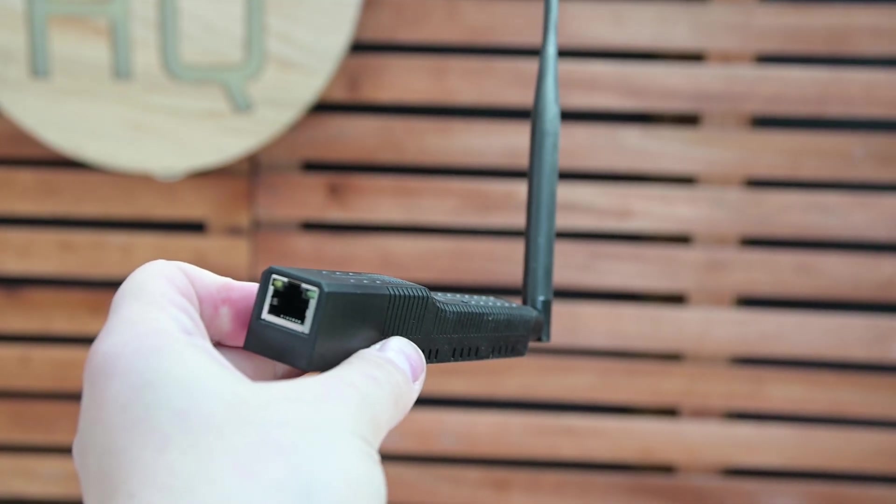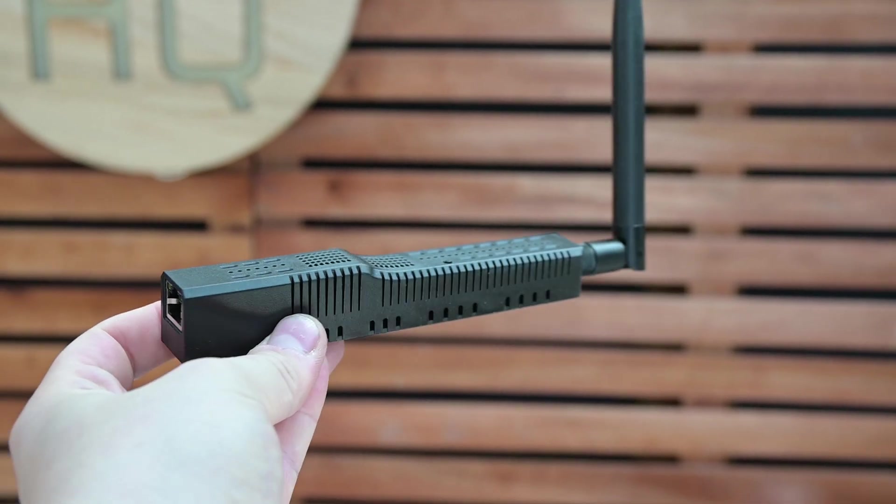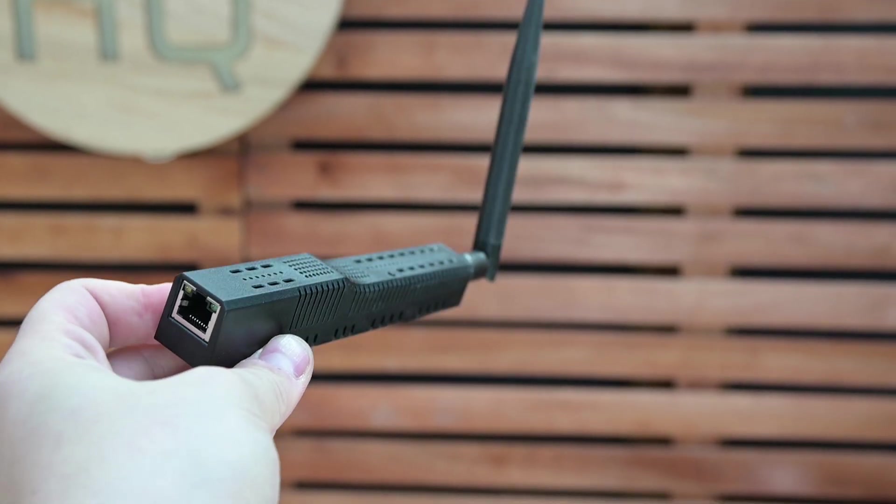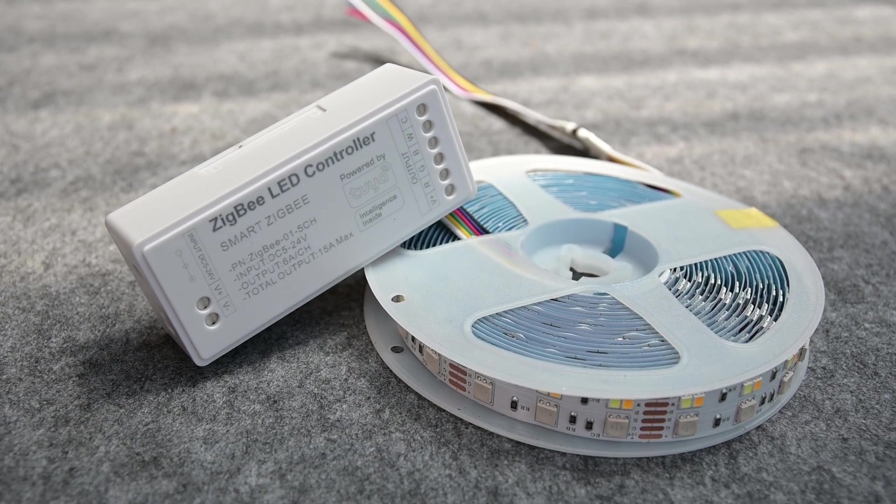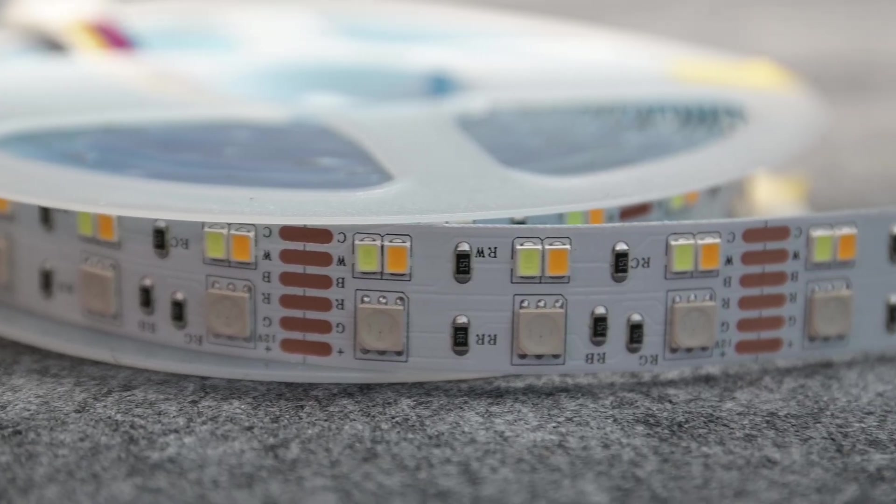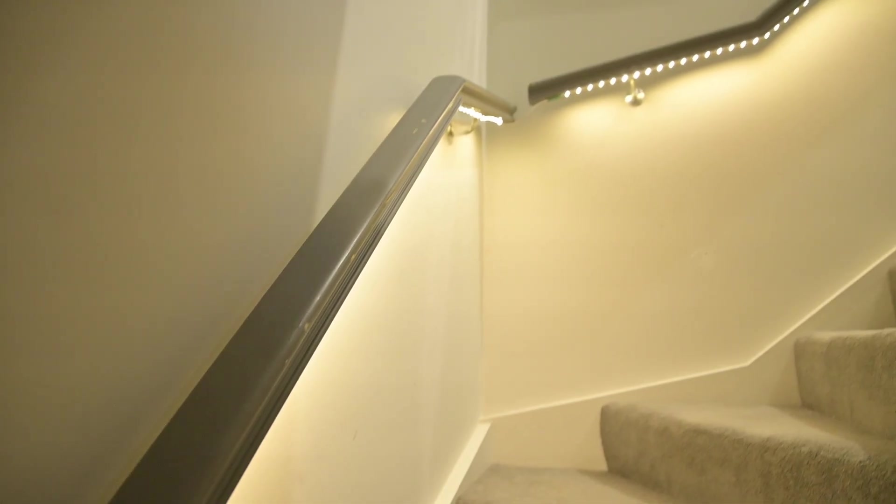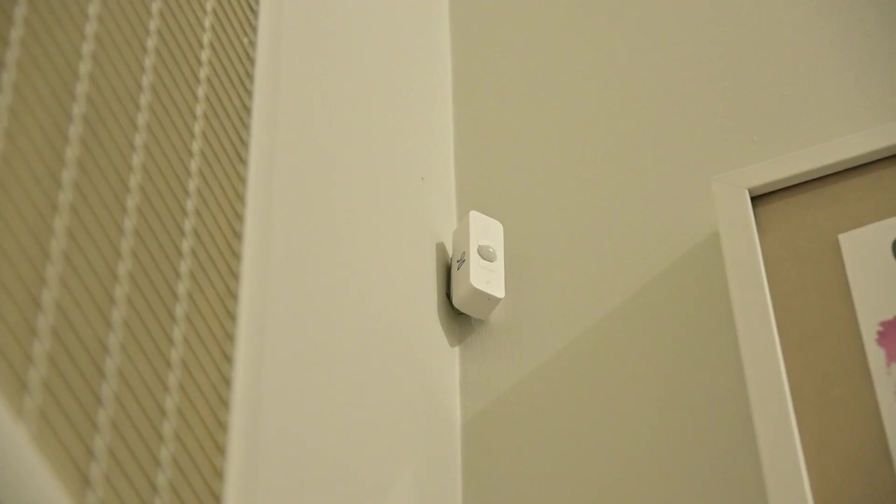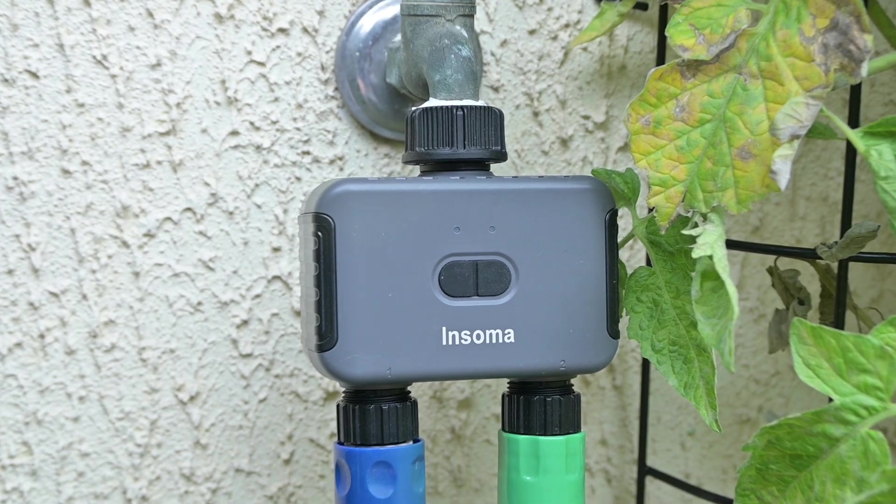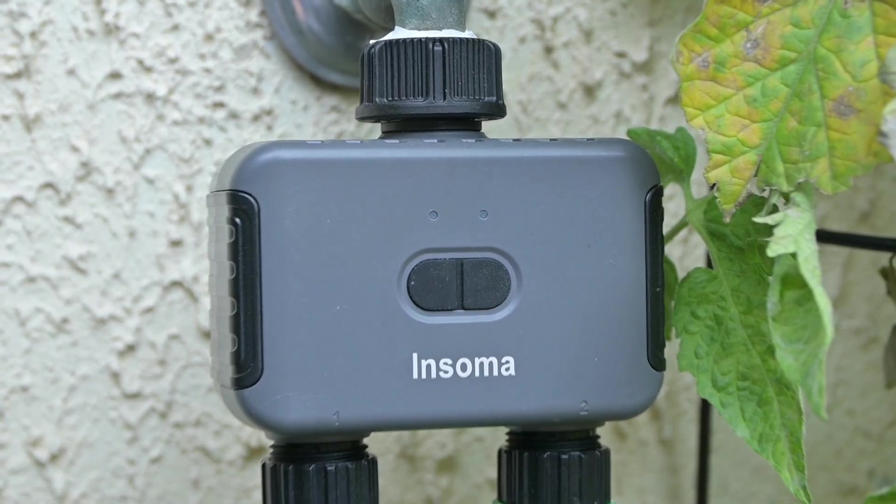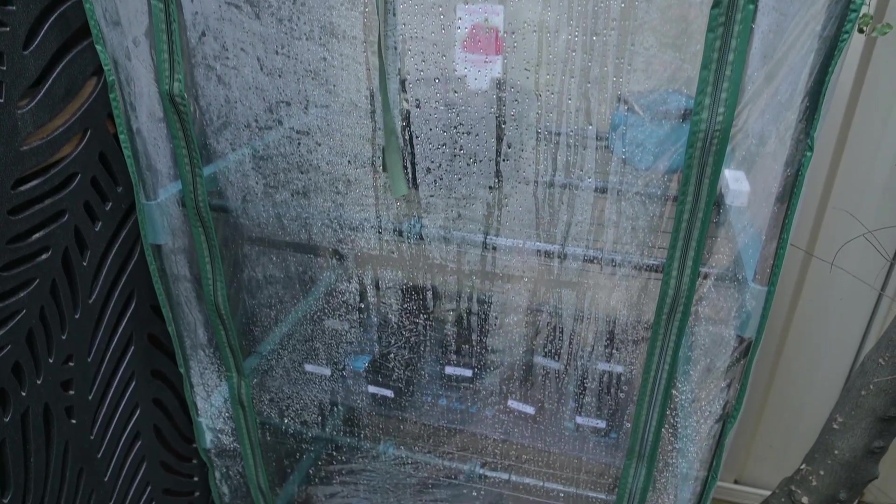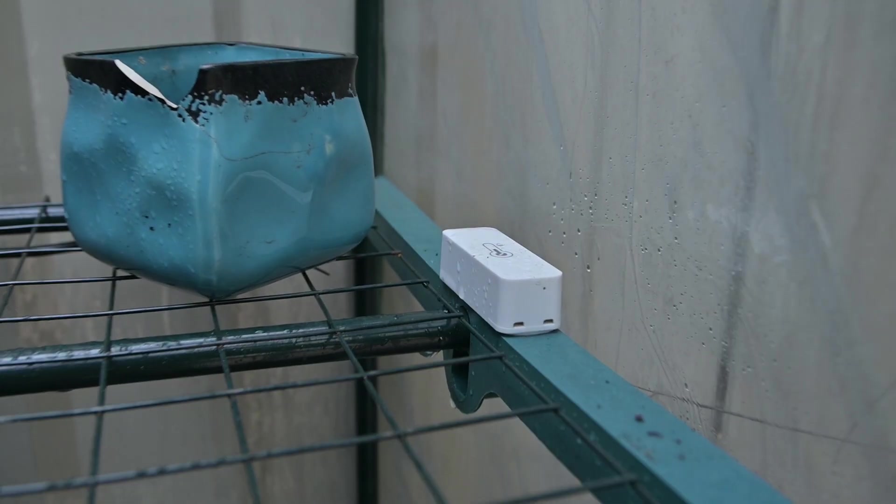You can take Home Assistant one step further by adding a Zigbee coordinator like I have here. I can control any Zigbee devices that I want. There are a broad range of Zigbee devices on the market, not just light switches, but I do have an LED strip on my staircase that's activated via motion. Outside, I have an irrigation switch connected to my network, which activates a sprinkler system in my greenhouse via an automation.